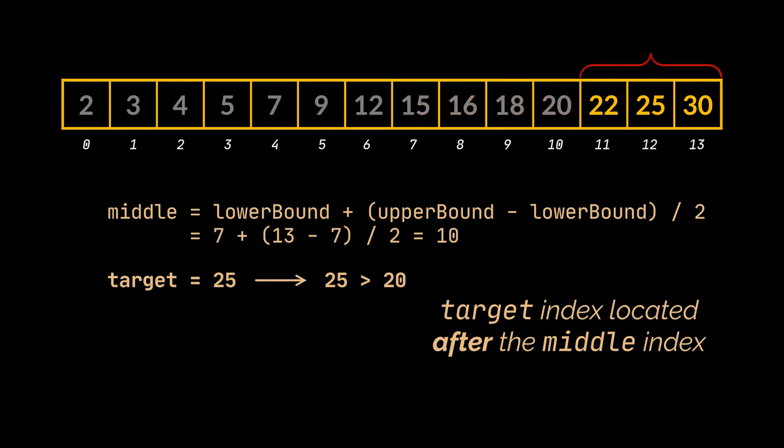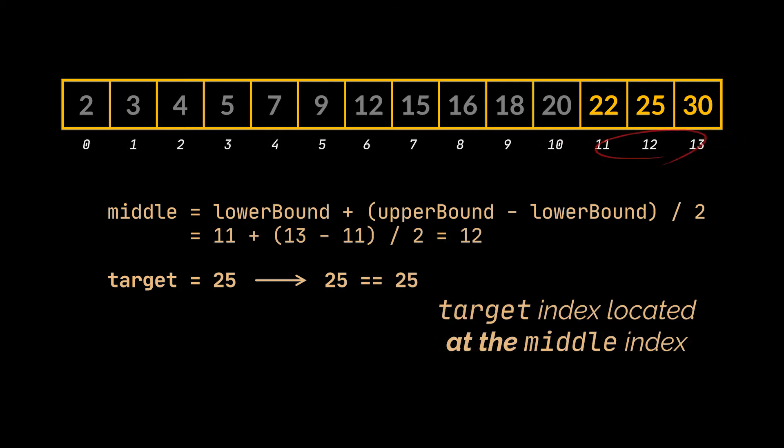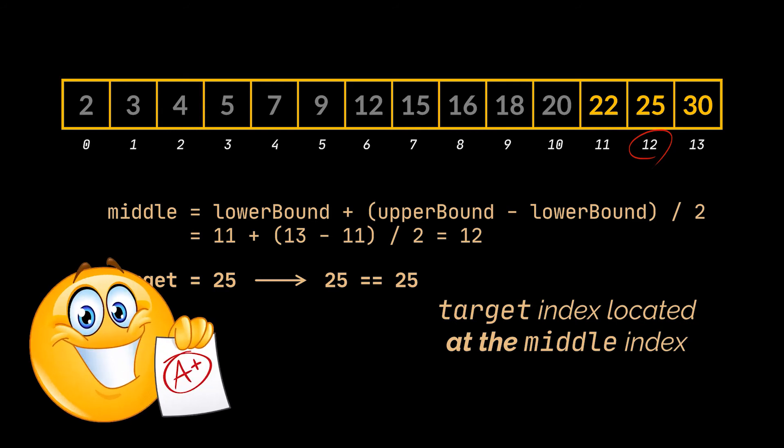If we perform this same comparison again on the new array we obtained, we will be dividing this array by half again until we find the element we are looking for or one element remains the target element we are looking for. Now before discussing the implementation and the different templates of this algorithm, let's answer why is this algorithm more efficient than the linear solution we previously came up with.